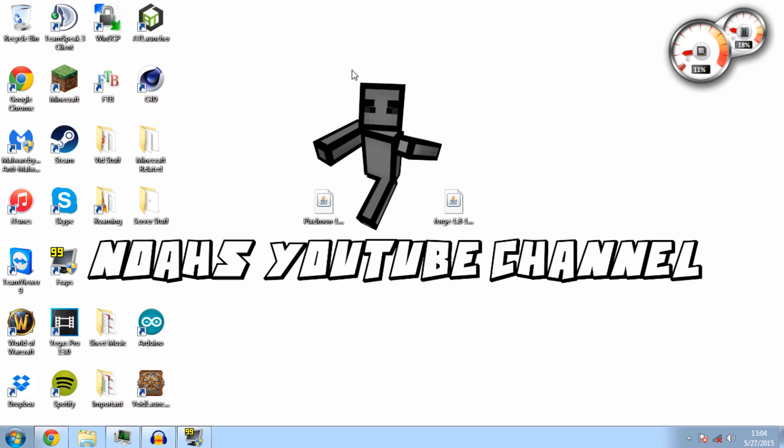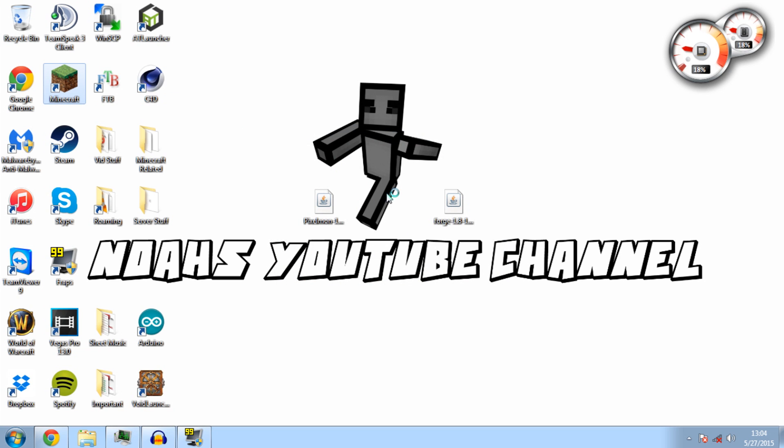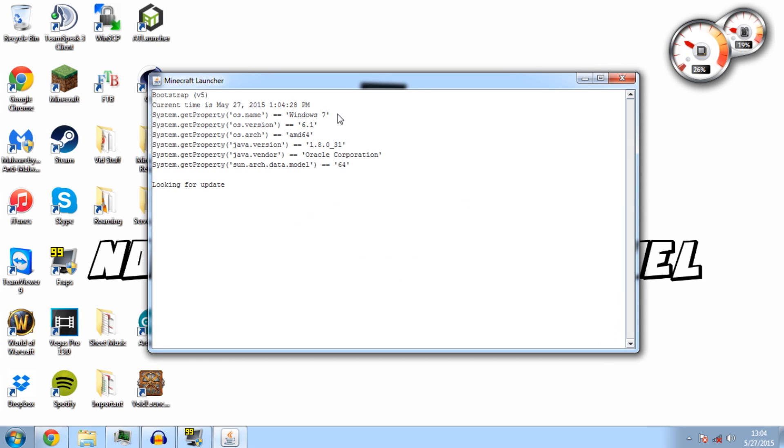We're just going to jump right in. This should be a simple process, pretty quick, with two downloads needed. Links will be provided below. The first thing you want to do is run a fresh version of Minecraft 1.8.